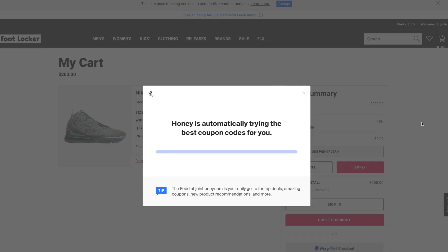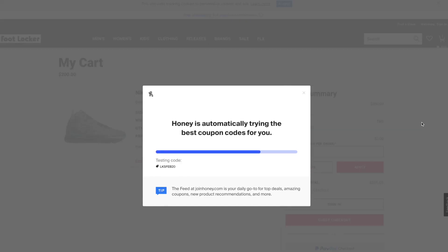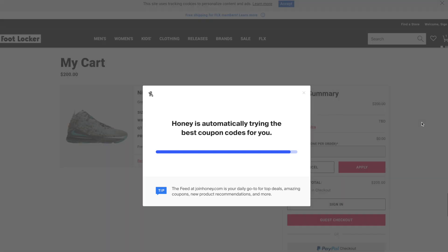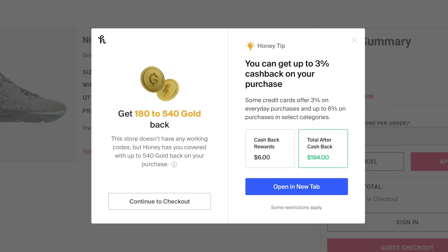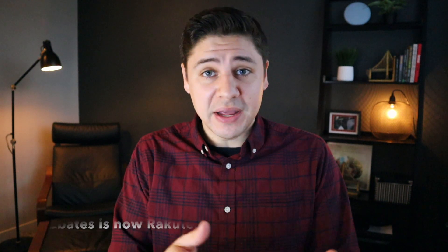There are some cases — like shopping at Foot Locker — where Honey won't find a code, but there is some sort of partnership because it does say you can earn Honey Gold on that purchase. Look at Honey Gold as just cash back. In this case it's 180 to 540 points, which comes out to $1.80 to $5.40 — which really isn't bad. Not to mention, you could team up Honey with one of the other saving platforms online. One that comes to mind is Ebates: get your discount automatically, earn points towards that purchase, and pay with a cash back credit card.